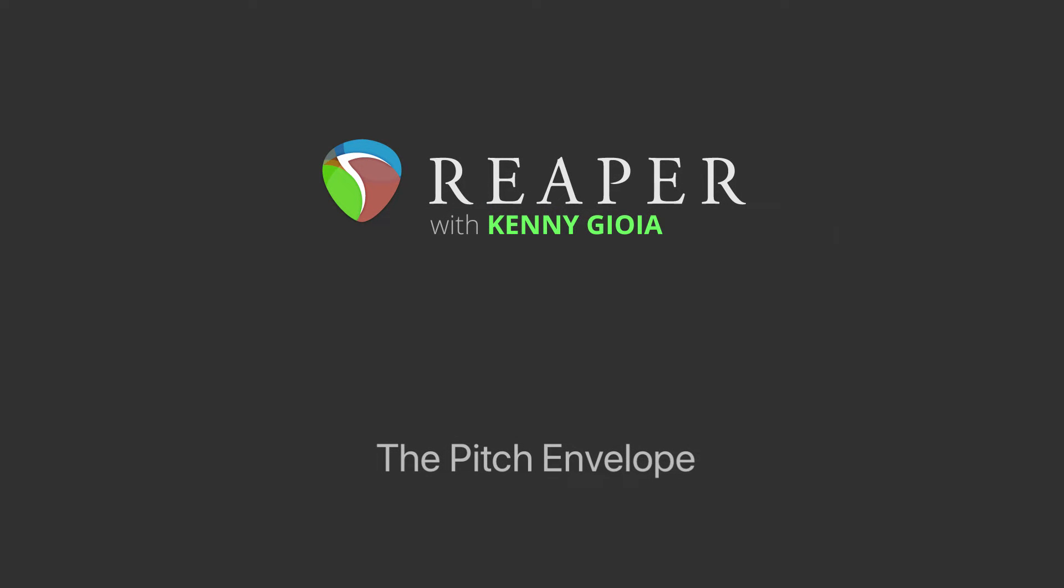Hi, I'm Kenny Gioia. Welcome to another one of my tutorials. In this video, I'm going to show you the pitch envelope in Reaper.